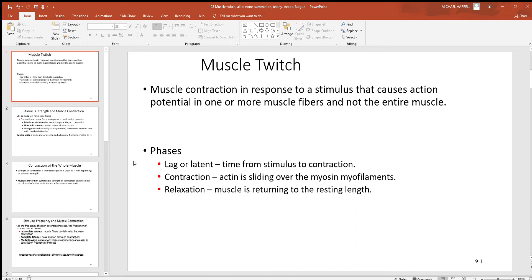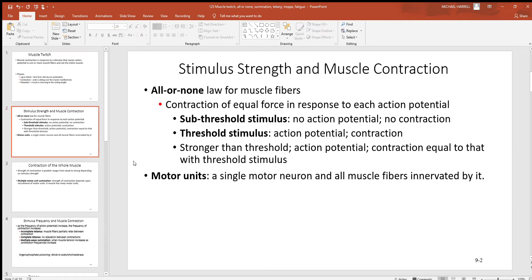Then you're going to have relaxation, where the muscle is returning back to its resting length — in other words, stretching back out to where it started.